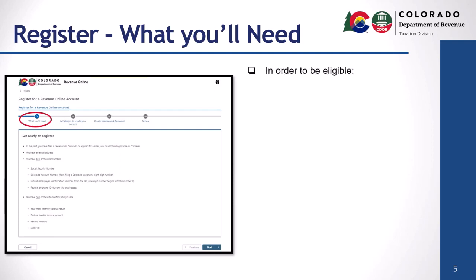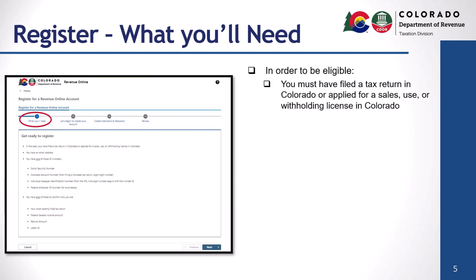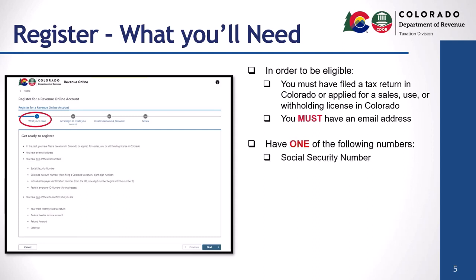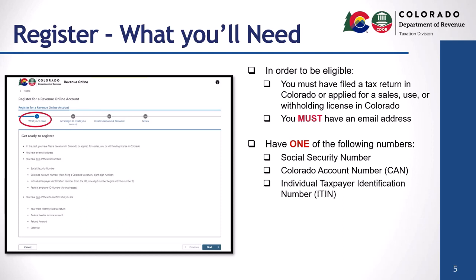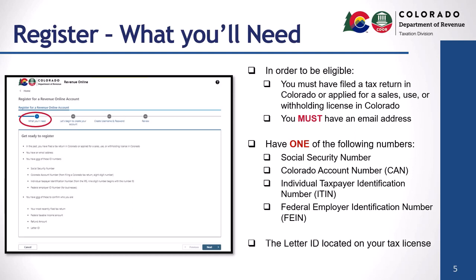In order to be eligible, you must have filed a tax return in Colorado or applied for a sales, use, or withholding license in Colorado, and you must have an email address. You must have one of the following: your Social Security Number, your Colorado Account Number or CAN, your Individual Taxpayer Identification Number or ITIN, or your Federal Employer Identification Number or FEIN. You will also need the letter ID located on your tax license. Once you've verified you have all the necessary information, click next.